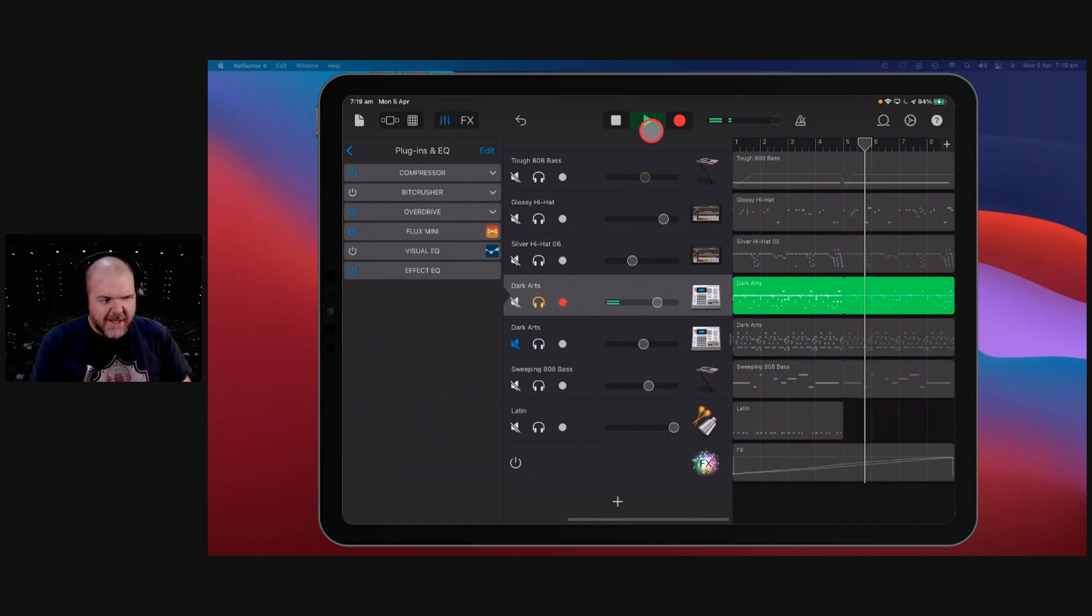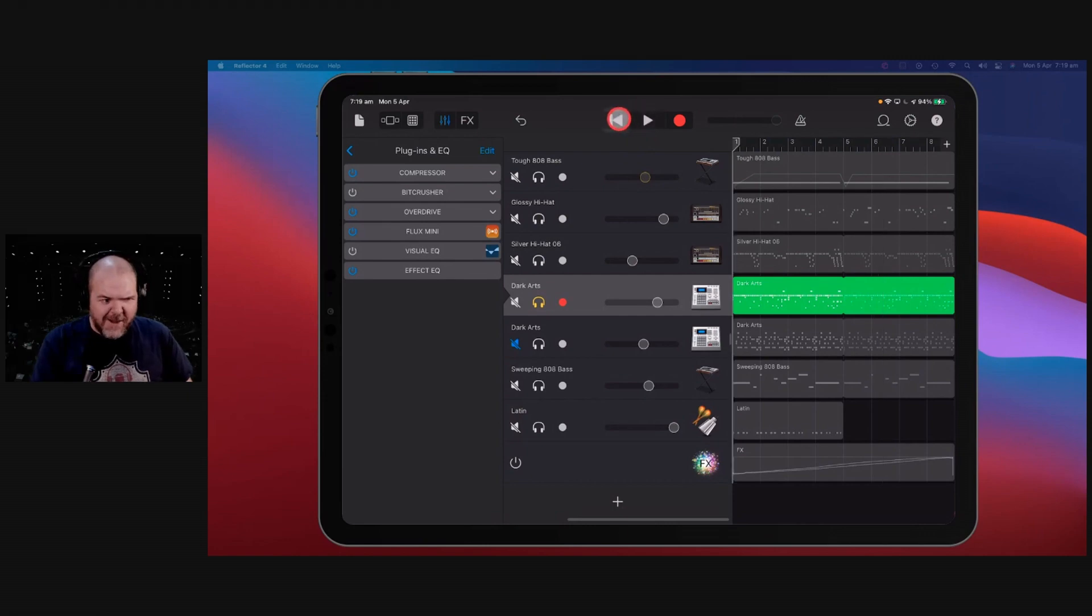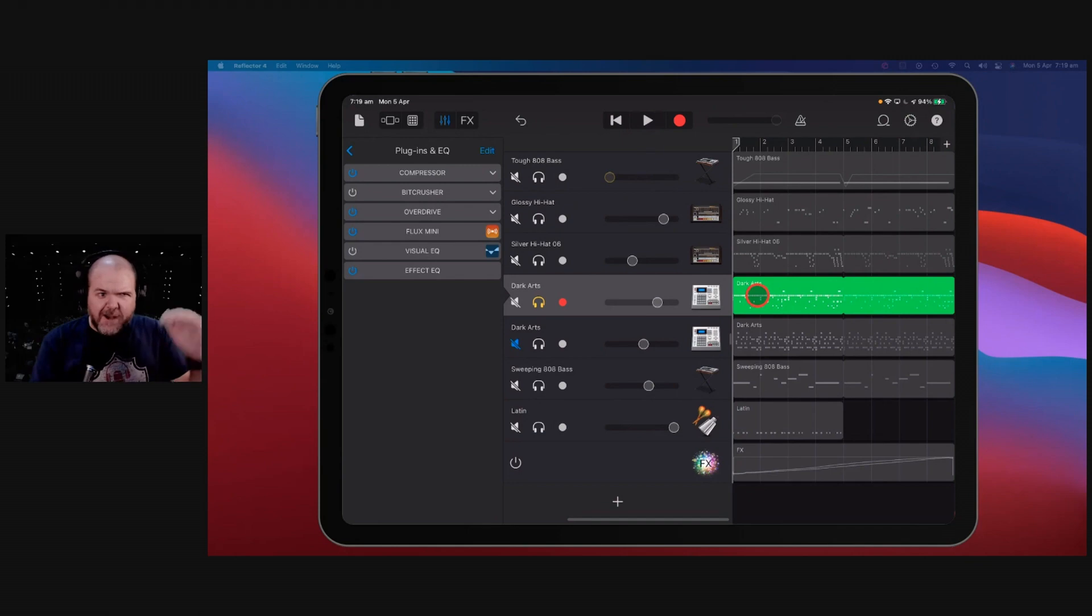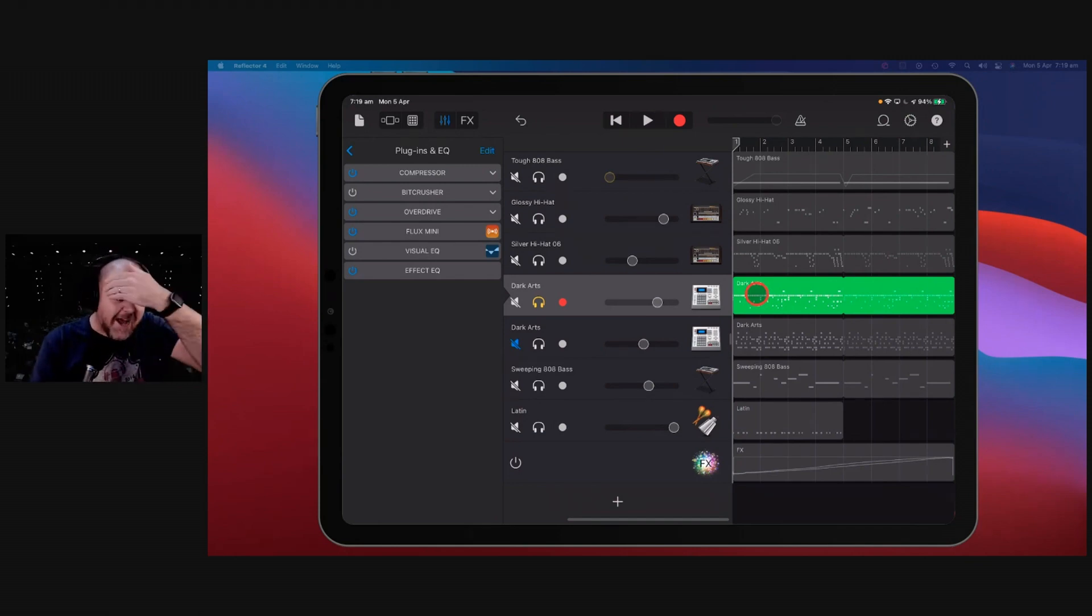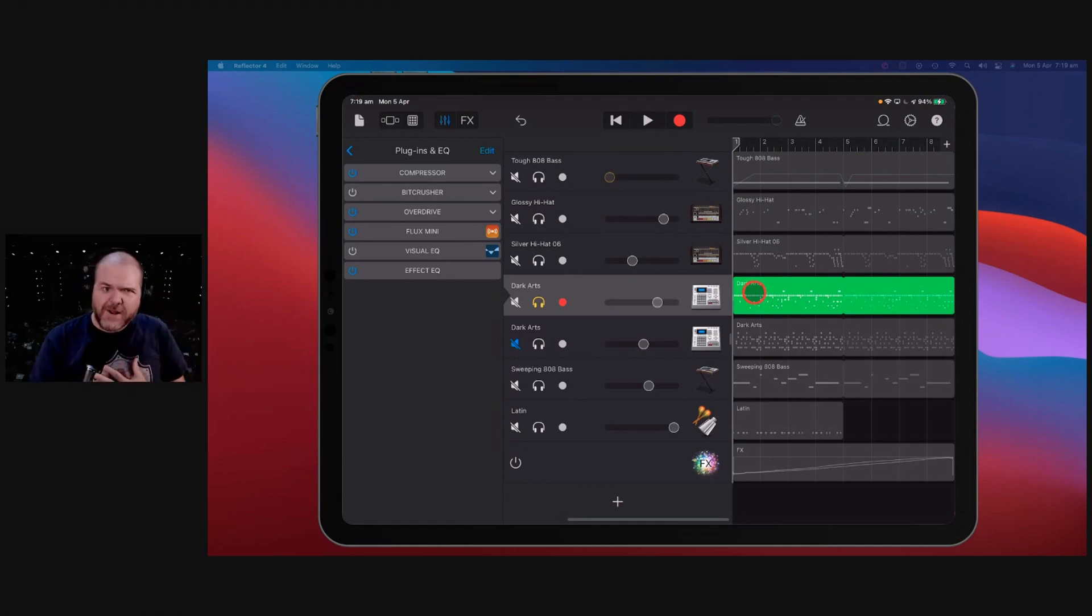Right? And the cool thing about this is you can get a side chain without a side chain. Now, if you don't know about side chaining, it basically means you attach a track to another track. So you know that effect when your bass comes in, other tracks may cut in and out based on when the bass is hitting? That's called side chaining. We can't do it in GarageBand.